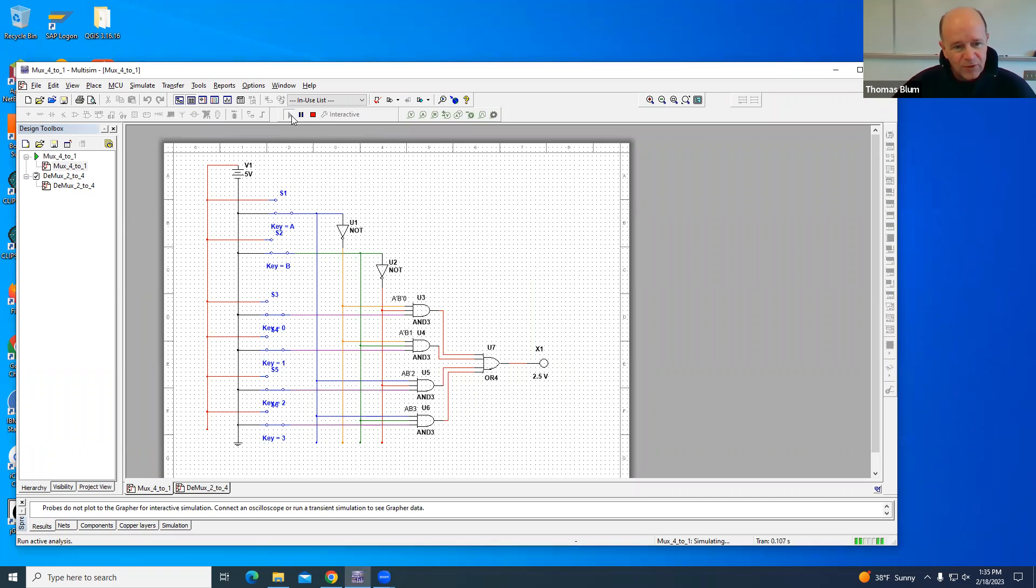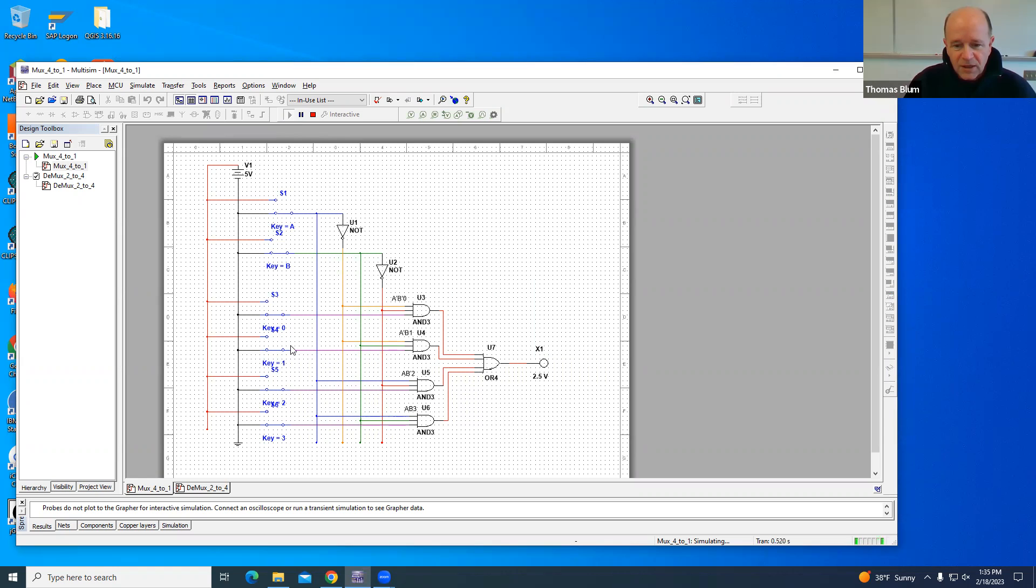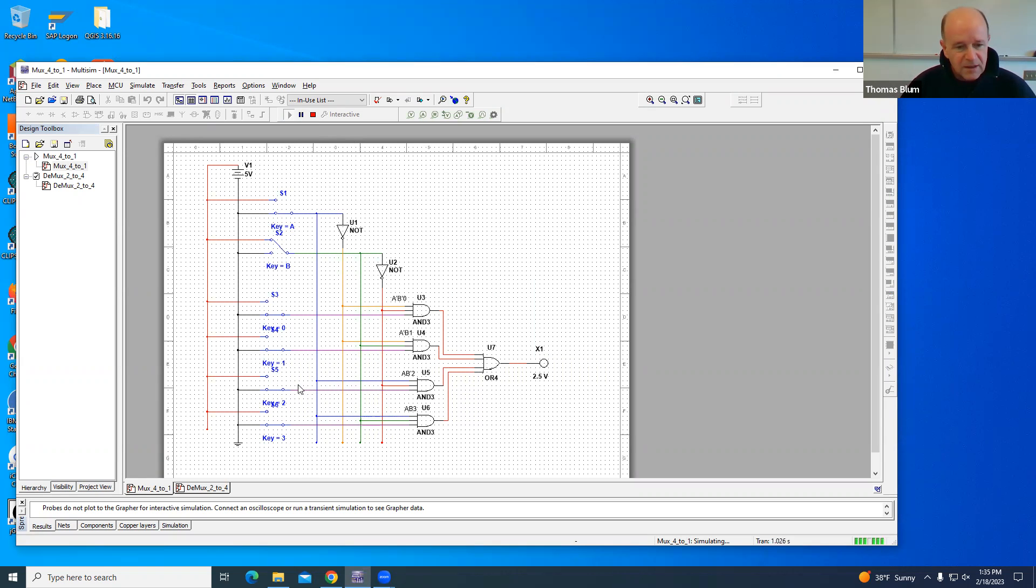Right now, it's at address low, low, which is 0, so key 0 is the one that gets through. If I change it to, say, B high, then it is one that gets through. That is what the multiplexer does.